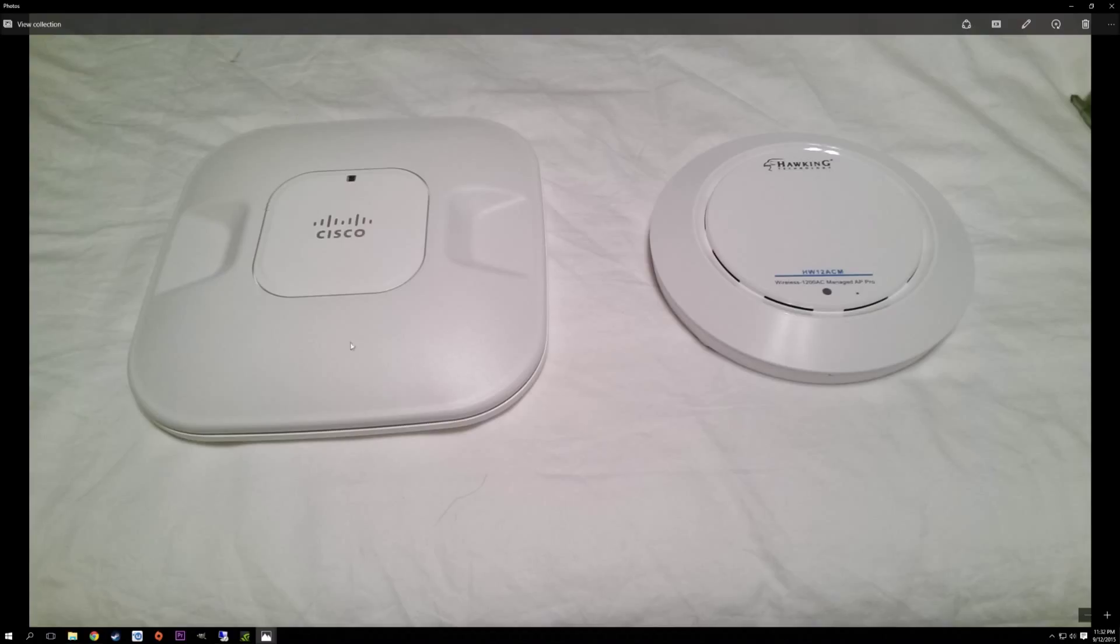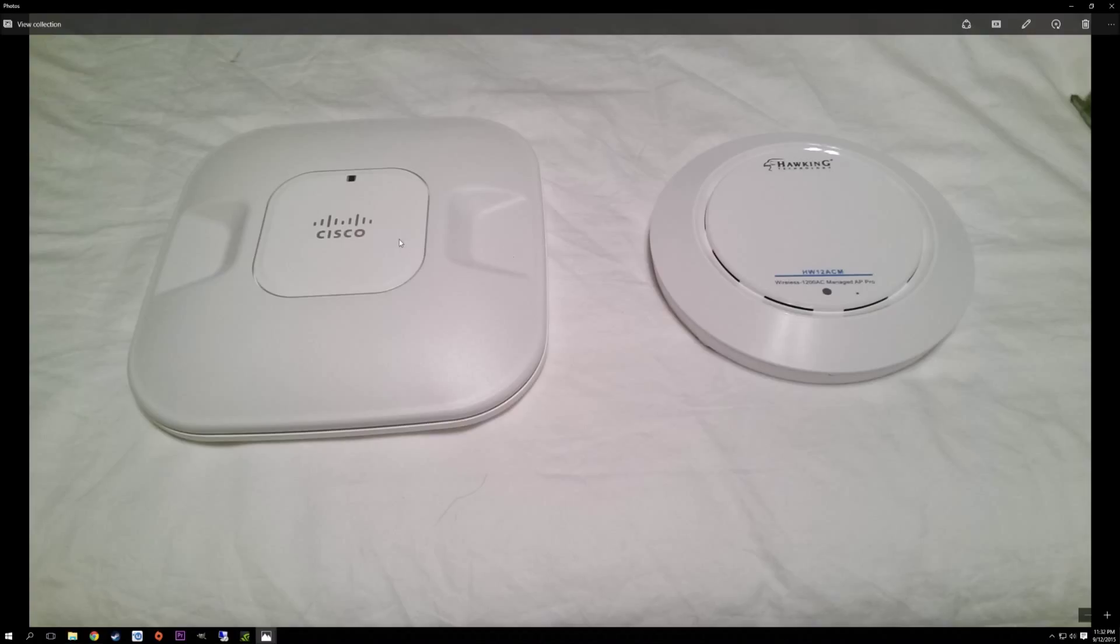Obviously the Cisco has more enterprise options, but you do need to be familiar with iOS and how to set up a Cisco access point. This is just a much easier solution. Hawking does consider this an enterprise product, but I wouldn't say it's as much - I mean, Cisco is tried and true. But for my home use, it's plenty good.